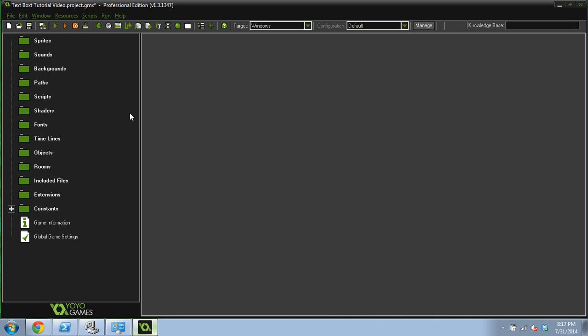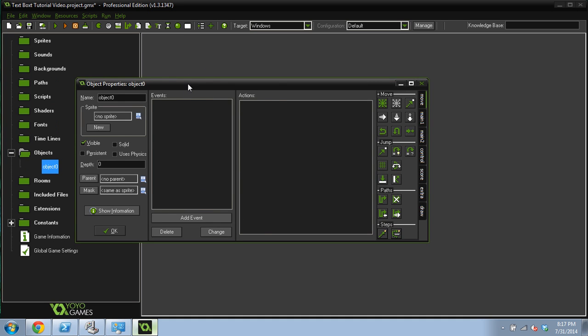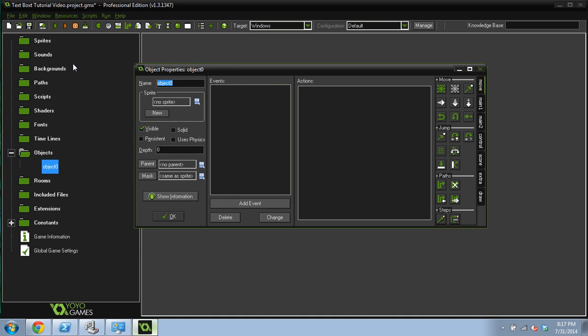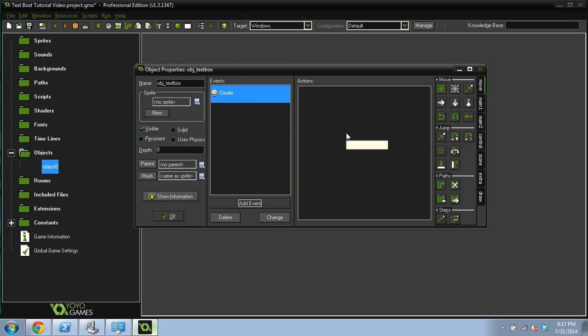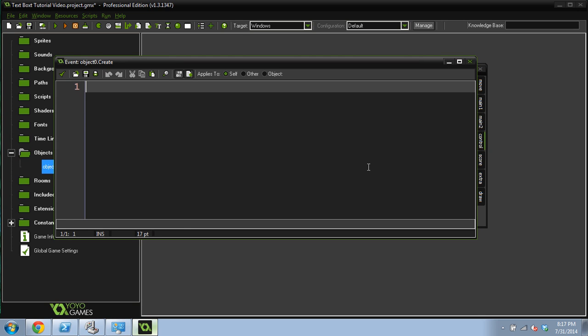This is going to be a rather complicated tutorial on text boxes. And it's also going to cover string manipulation, which a string is just a fancy way of saying a section of text. That's how computers see text, is in a string. We're going to create an object, because this tutorial actually doesn't need any sprites. We're going to call this object text box and add a create event.